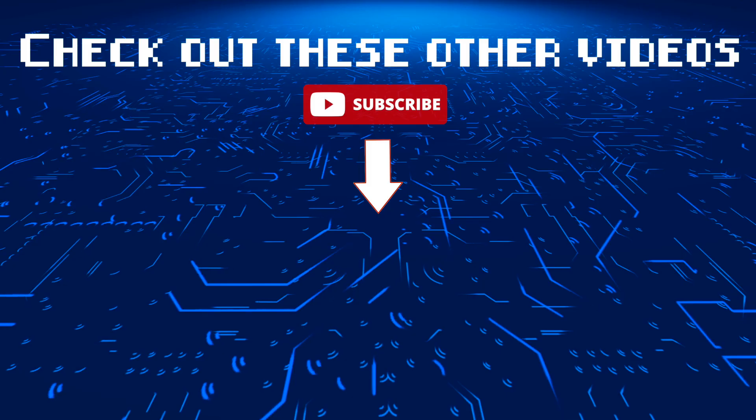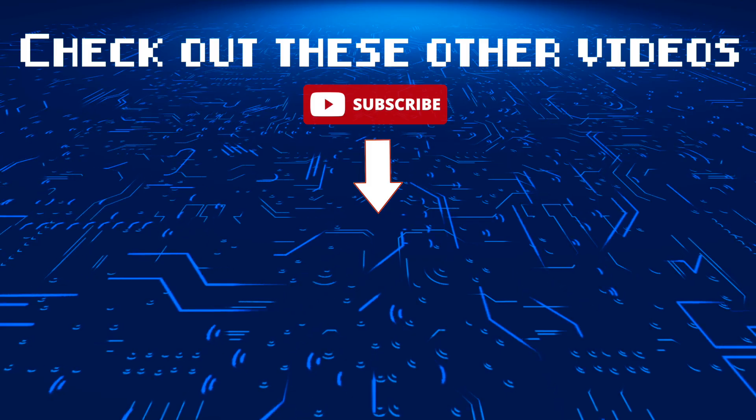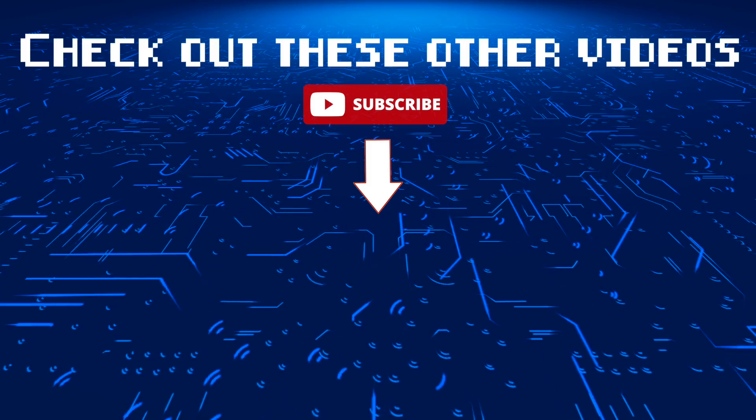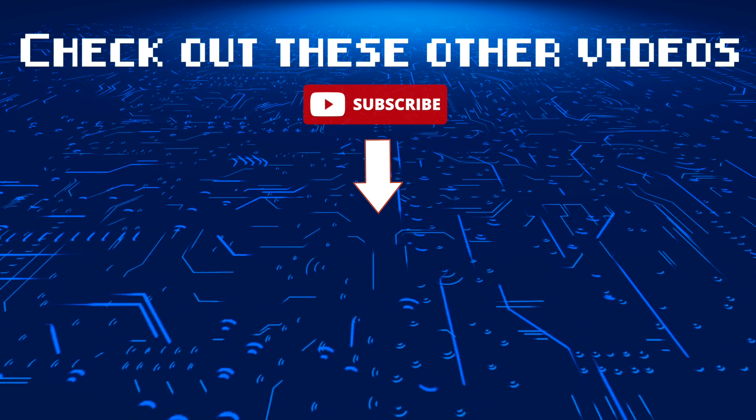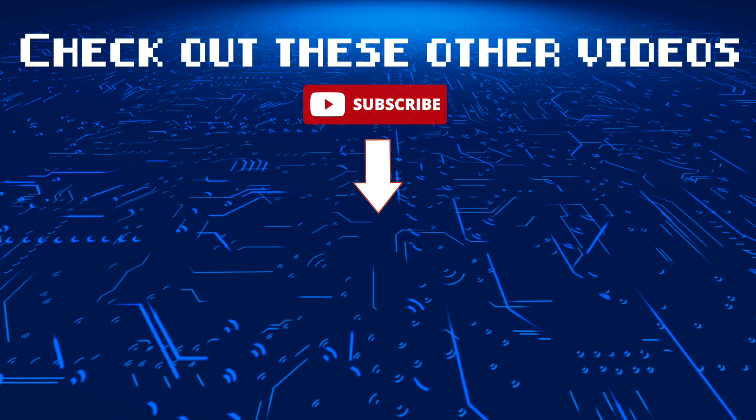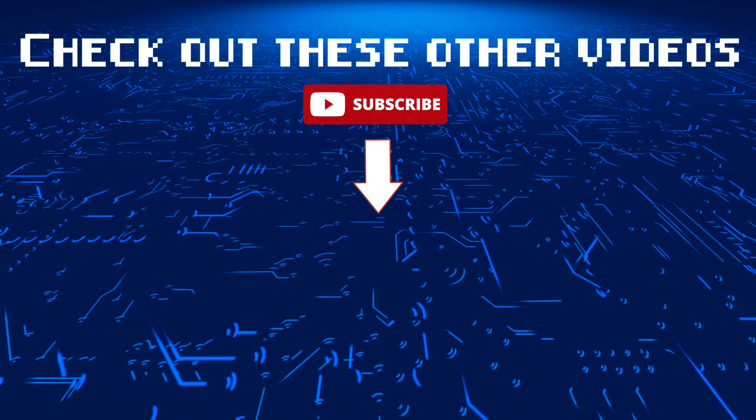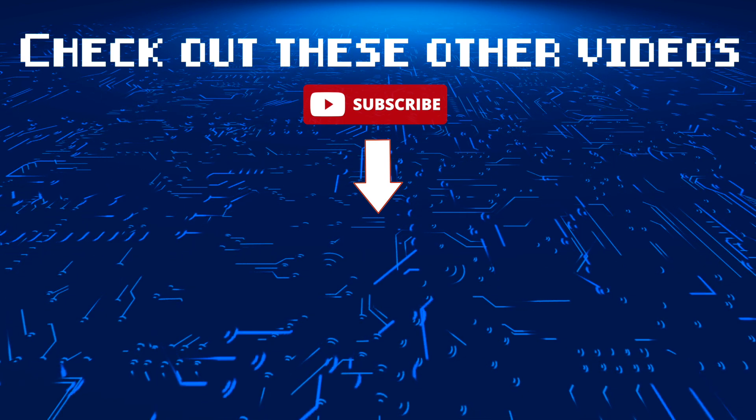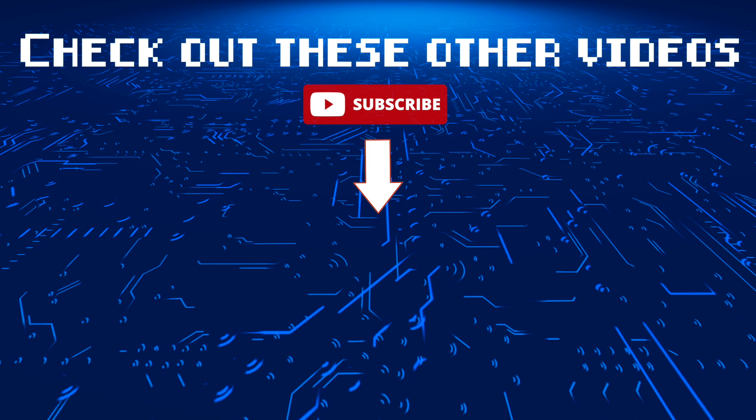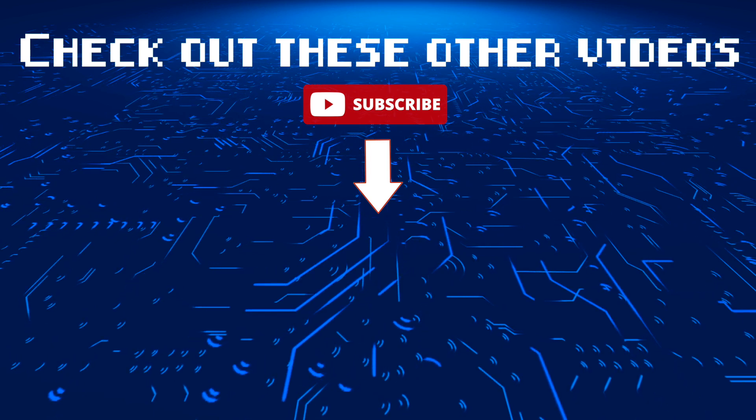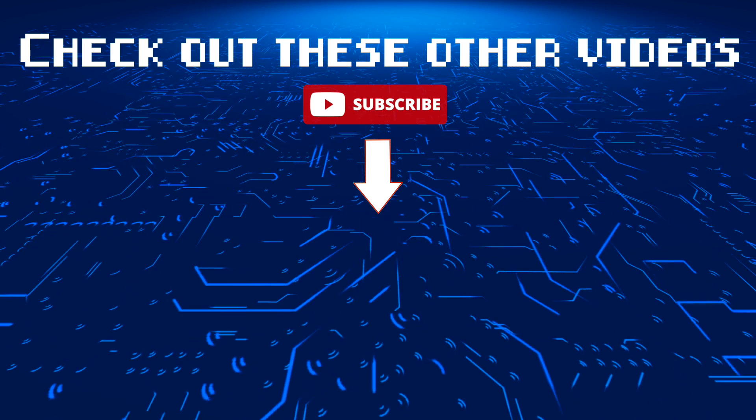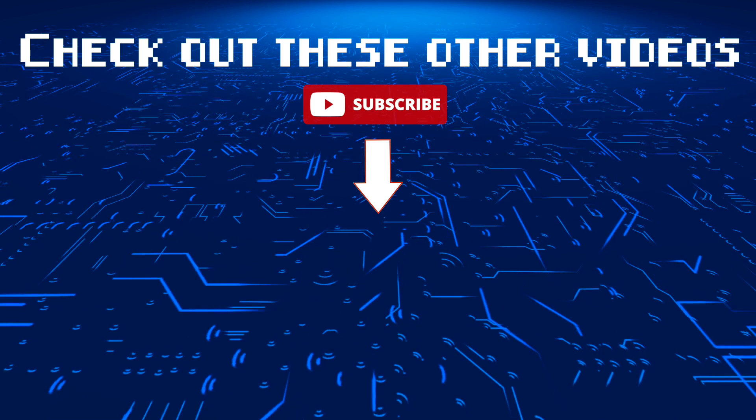Those are just some of the ways that you can use to capture a DV tape using a Mac. Do you want to learn how to capture VHS using OBS Studios? You can check out those videos at the very end or check out the link in the description. See you next time. Bye.